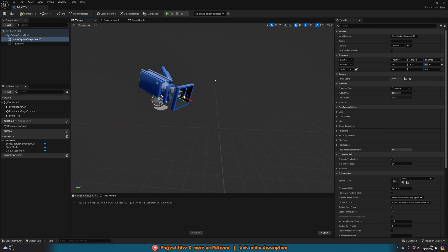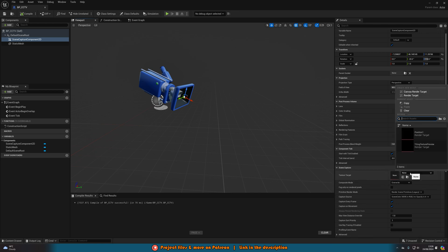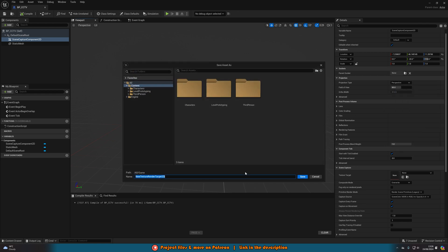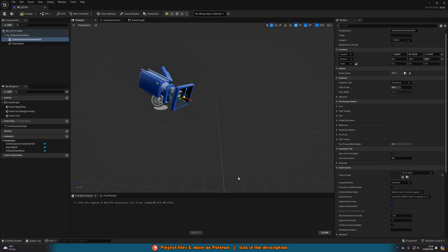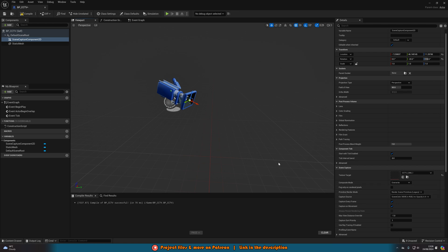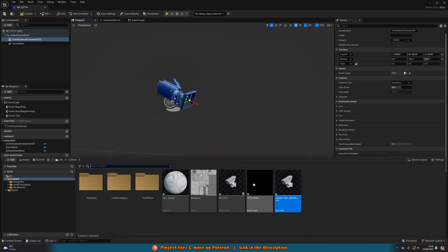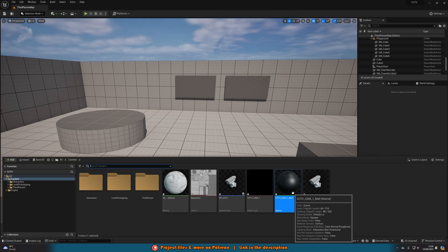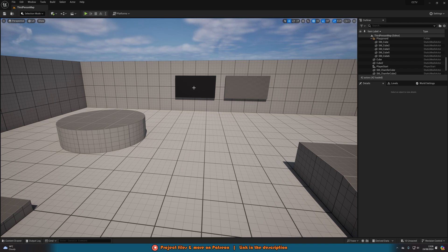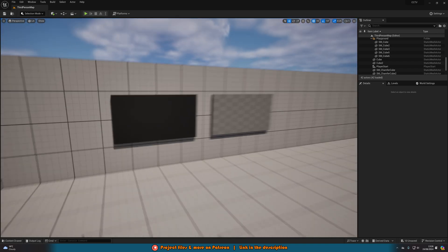With the Scene Capture Component 2D still selected and happy with positioning, go down to Texture Target, press None to open the dropdown, and under Create New Assets select Create Render Target. Place it wherever you want in your content browser — I'll name mine CCTV_Cam_1, since it's the first CCTV camera.